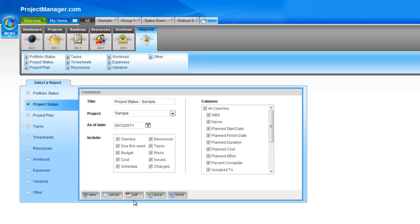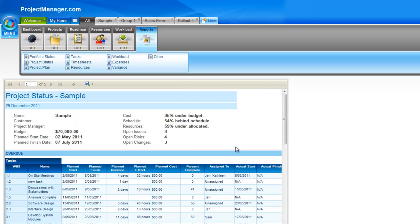I can have this emailed to me, PDF, Excel or Word. Let's click view so we can see it on screen. This is a much more detailed status report for my project. At the top, it gives me high level information on how I am against my budget, against my time schedule, and from a resource point of view how my allocation is looking. You can see here 59% under allocated, the number of issues, risks and changes I have open, my budget, and my planned start and finish dates.